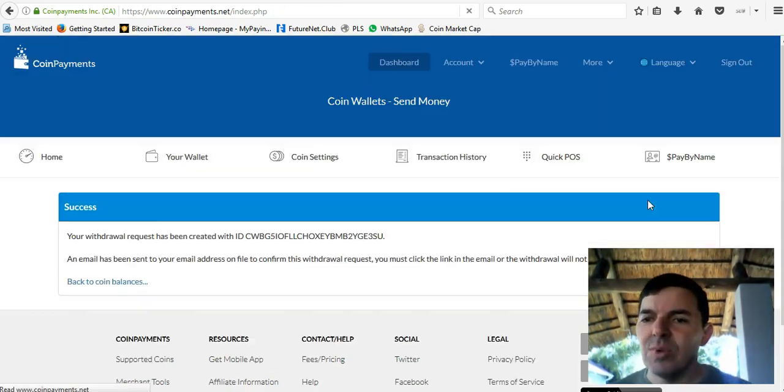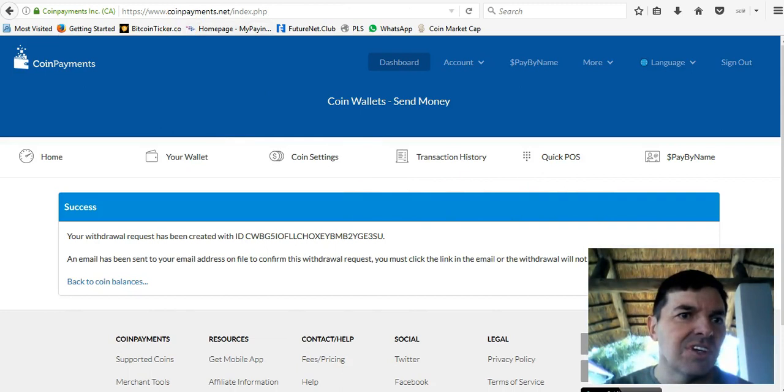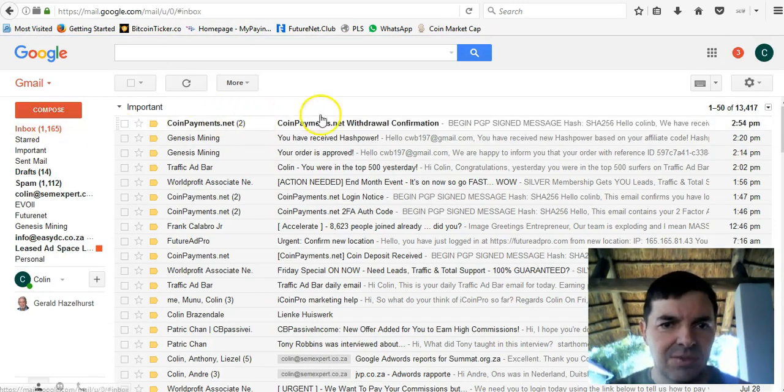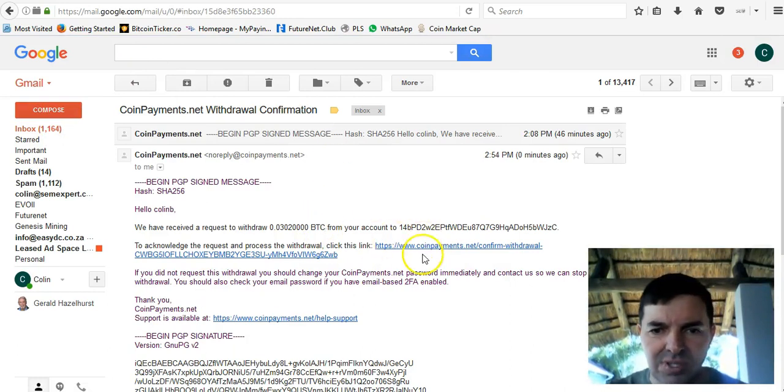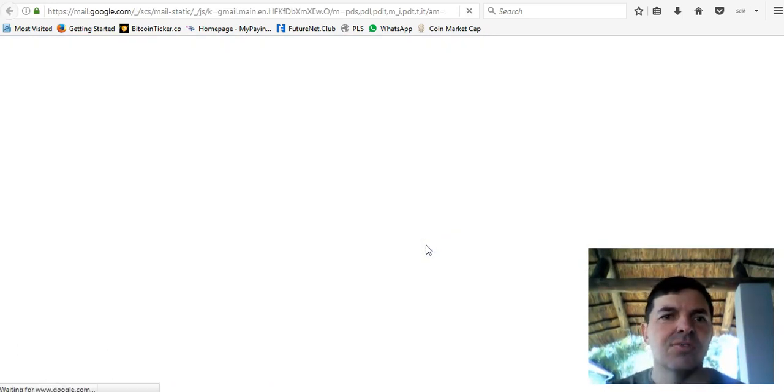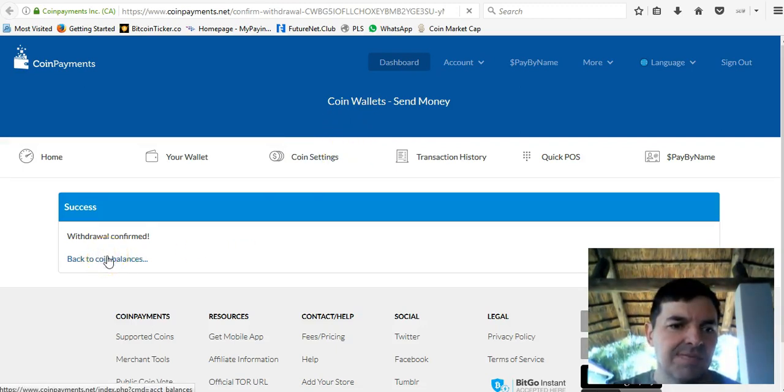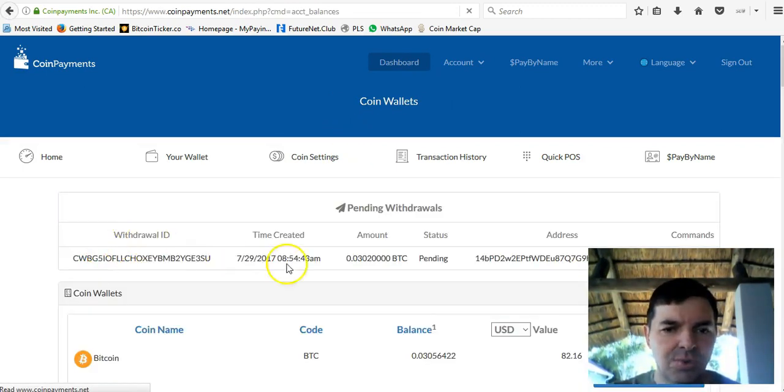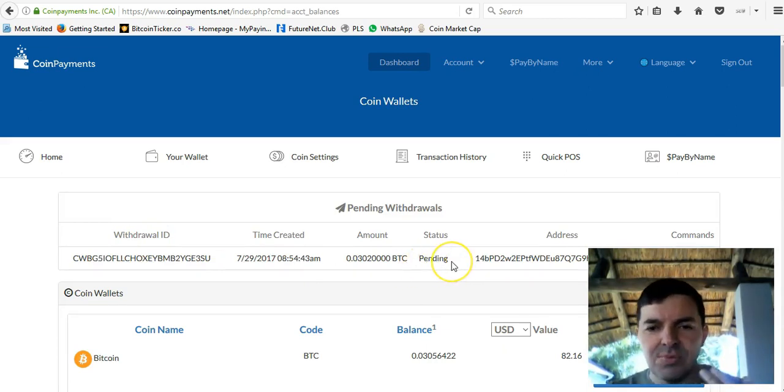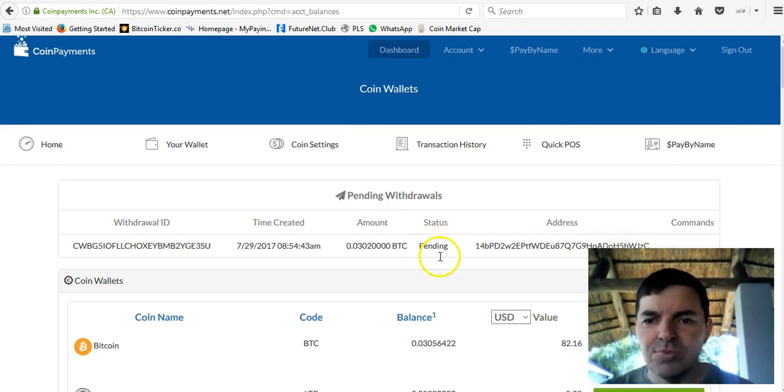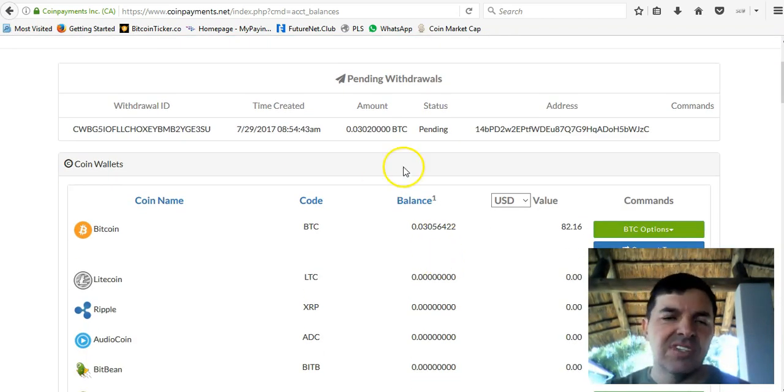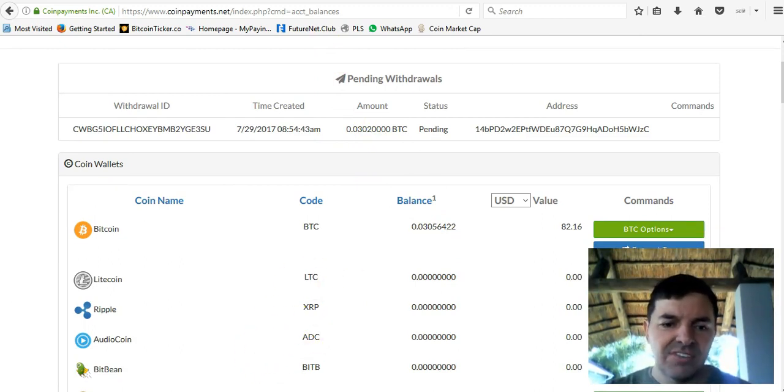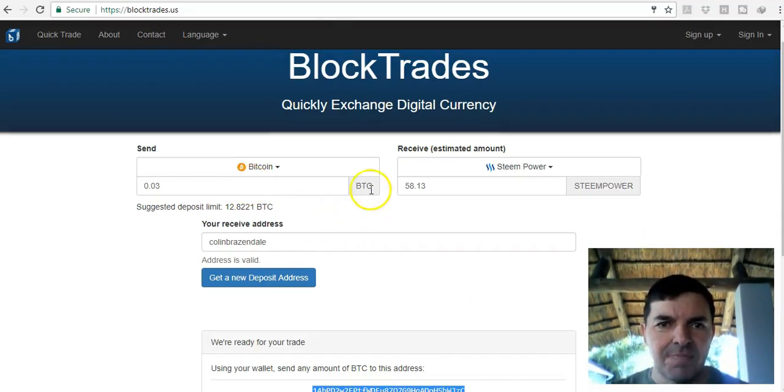I just need to go to my emails to confirm it. That's the way CoinPayments works. I click on that to confirm it. It's pending now. Two miners need to confirm this transaction and place the transaction in the blockchain. That will take a couple of minutes.